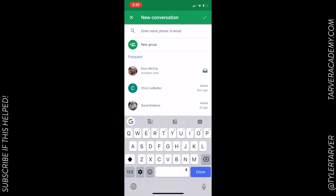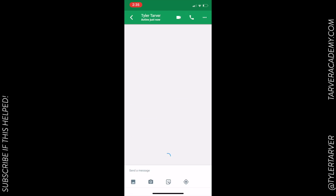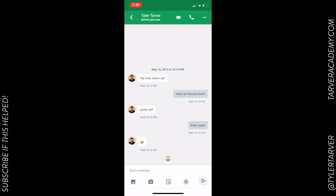Then I can choose who I want to contact. I can say I want to contact Tyler at Tarver Academy — boom, I select them. That's gonna show my text conversation with them, but if you look at the top you'll see the little video camera icon — I'm gonna hit that.